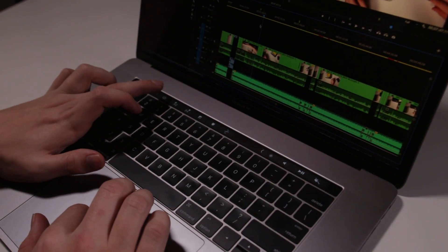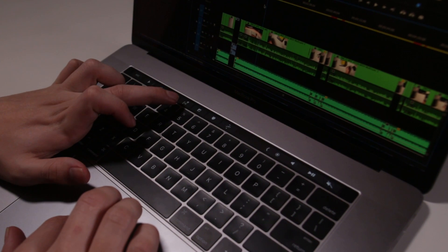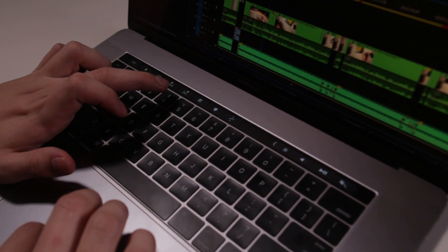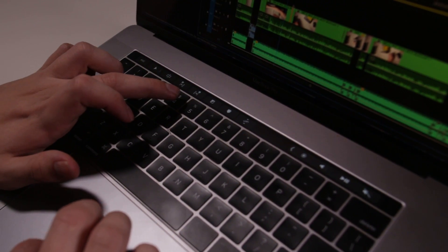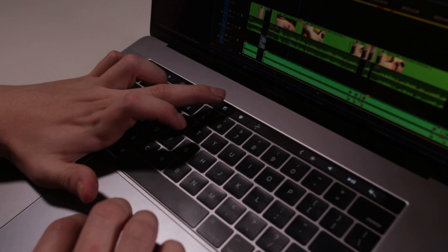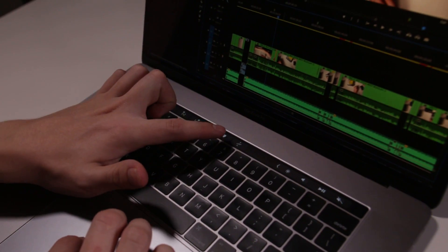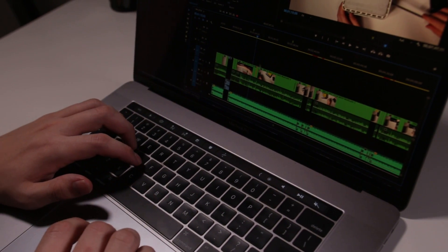So it gives you the option of a trim tool, ripple edit to the left, ripple edit to the right. If you set up a transition, like if you click on two different clips, you can set up a transition. You can add markers and finally you can minimize the timeline.